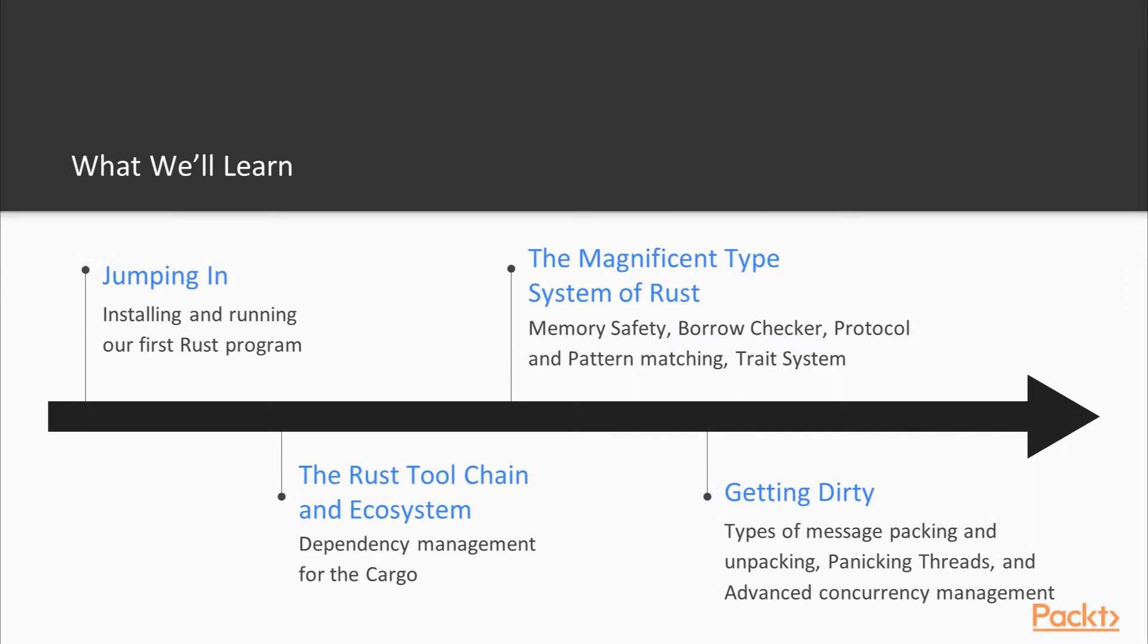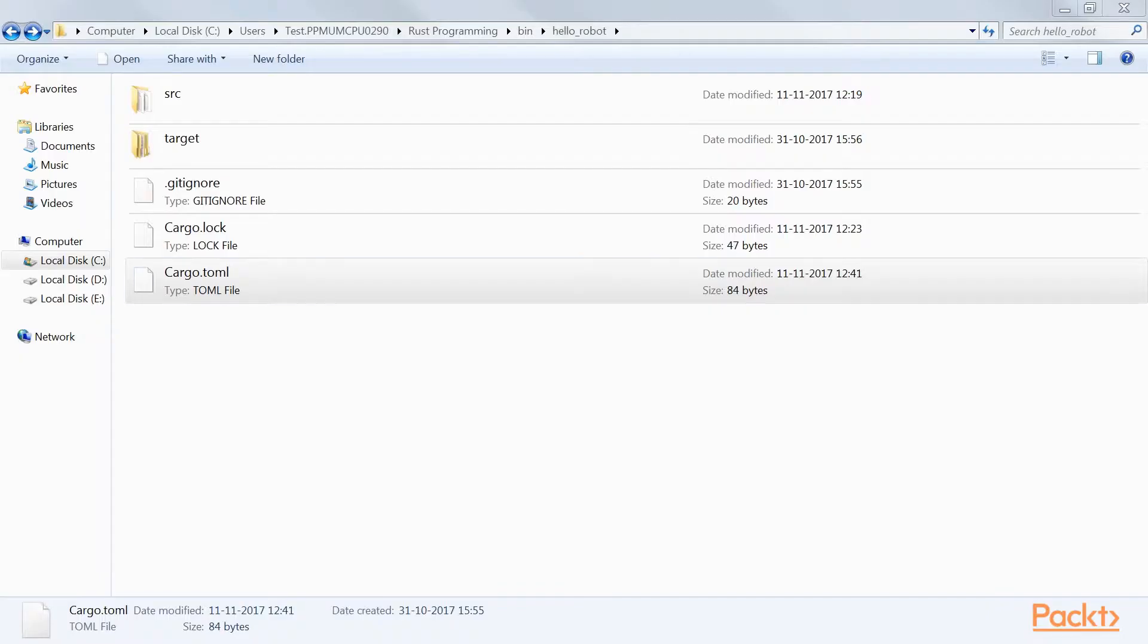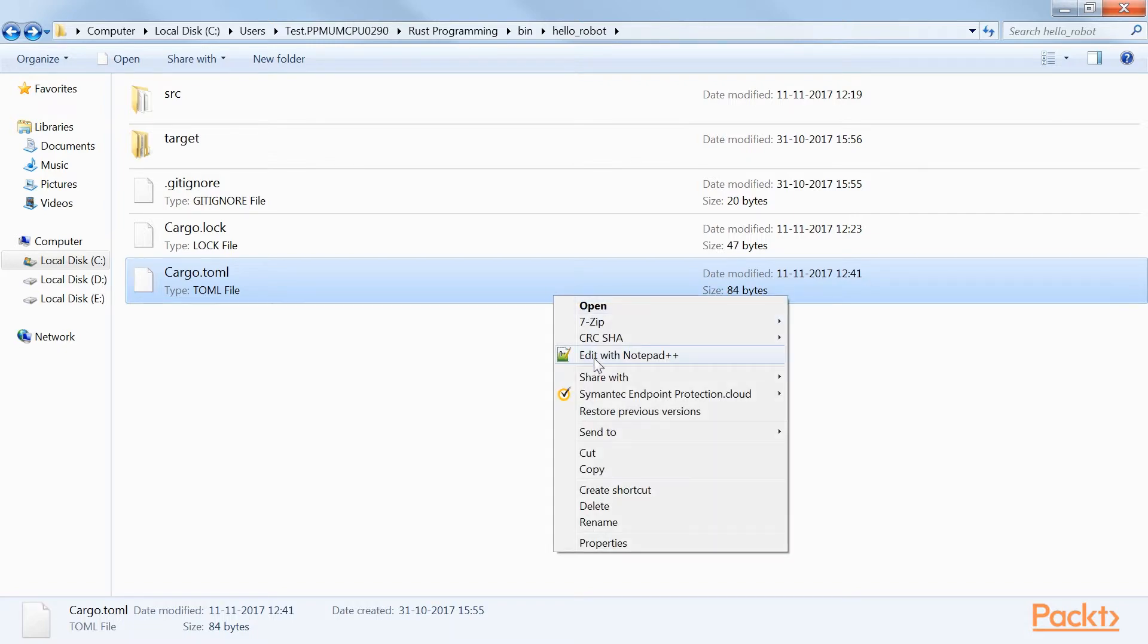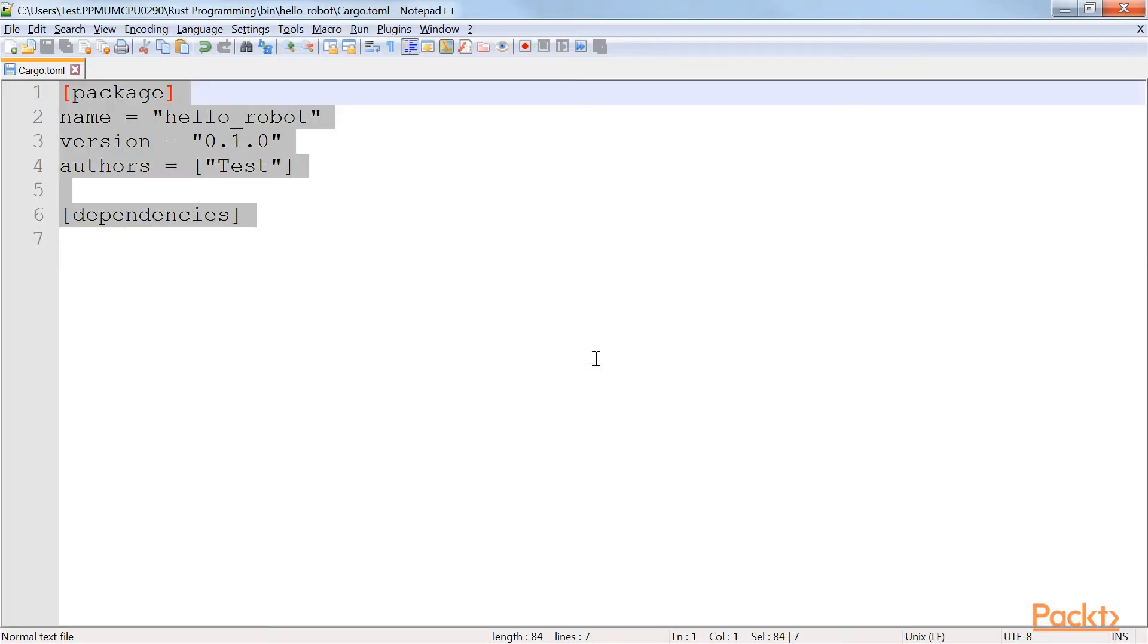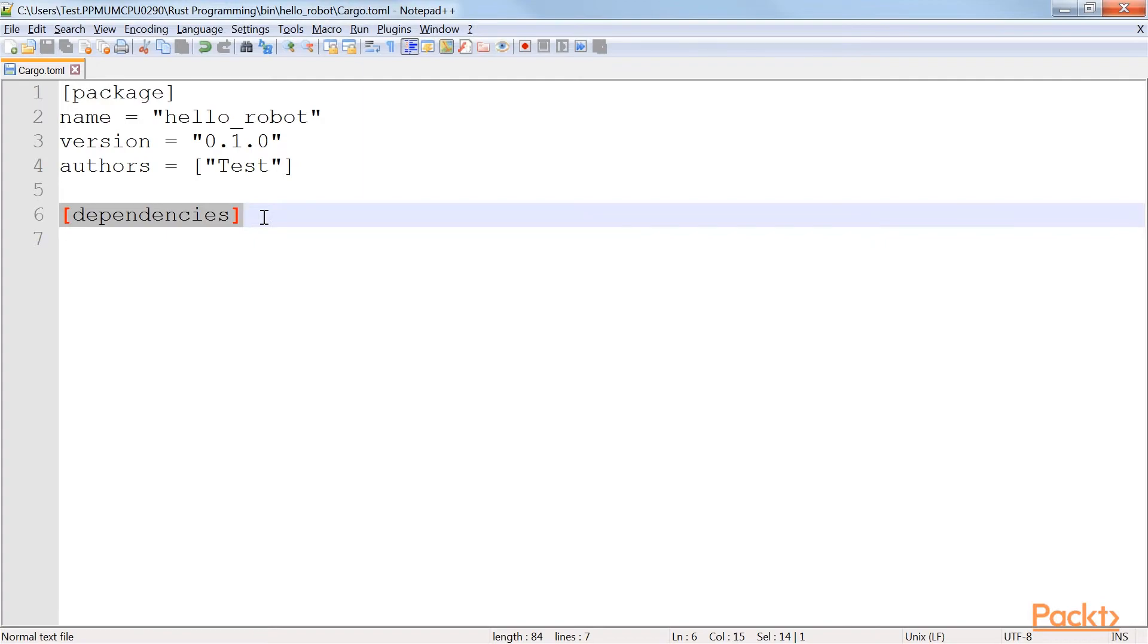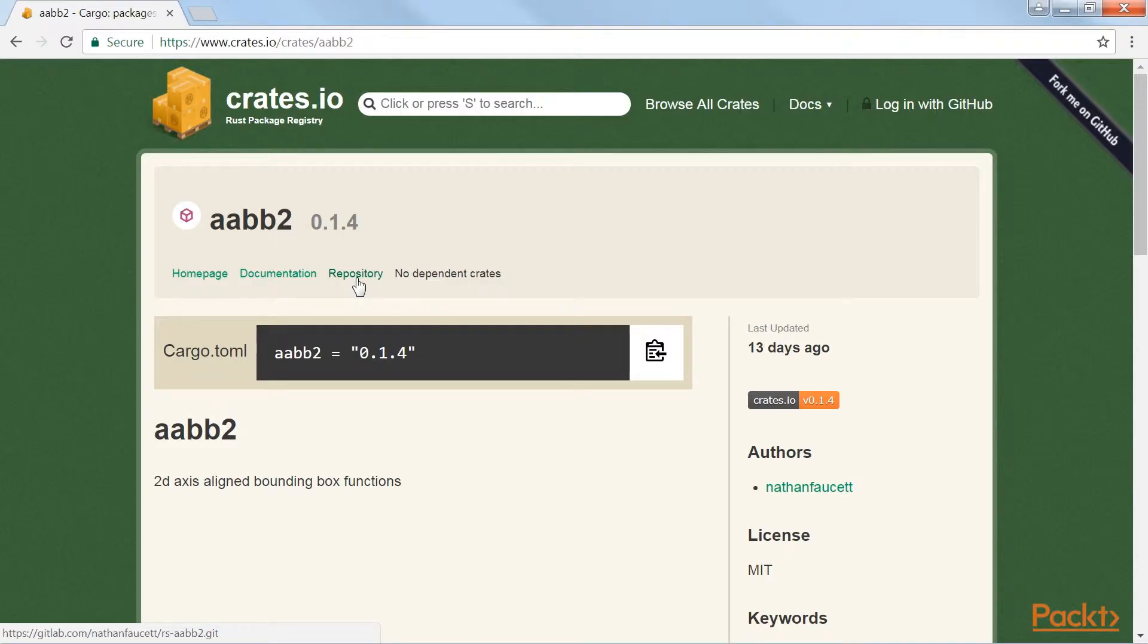In Section 2, we're going to talk about Rust toolchain and ecosystem, then know deeply about the cargo.toml file construction. We'll also learn about the dependency management for the cargo while looking at the crates.io website. From there, we're going to test our cargo.